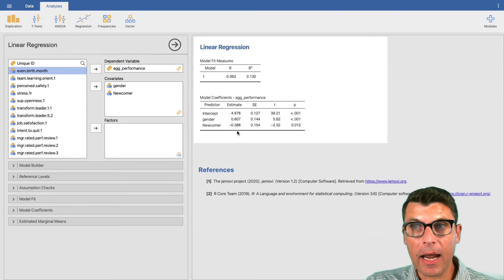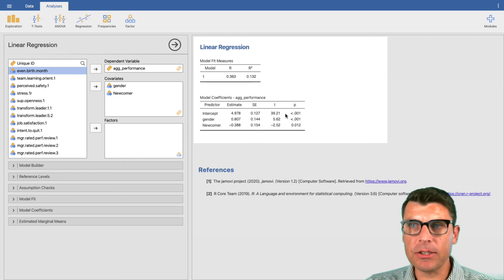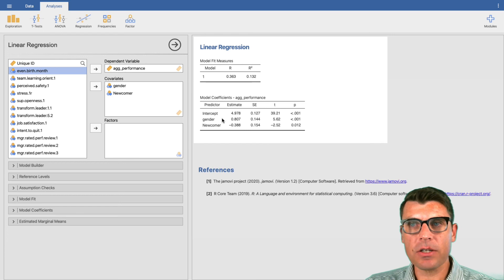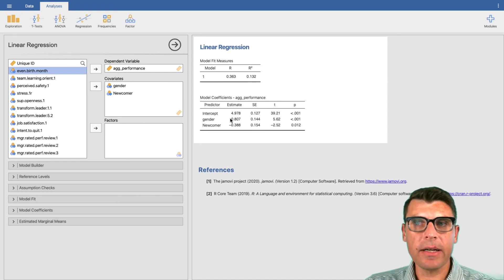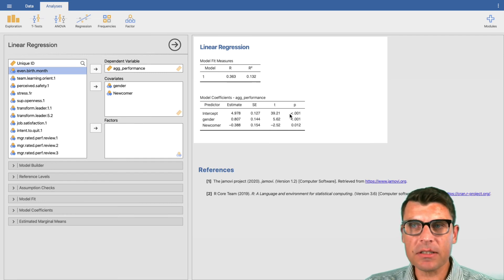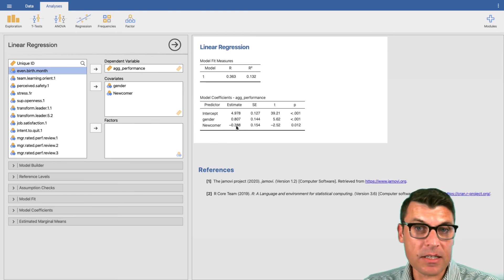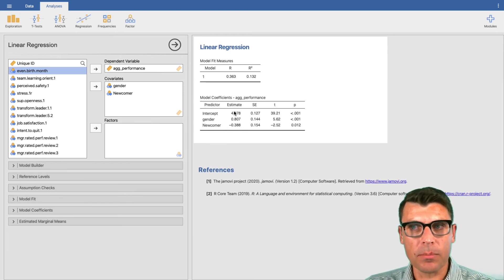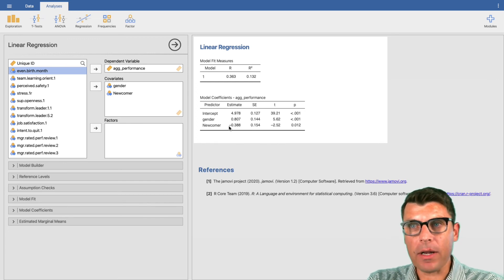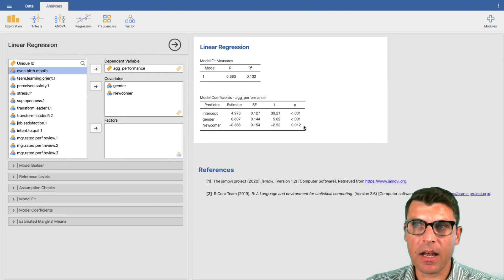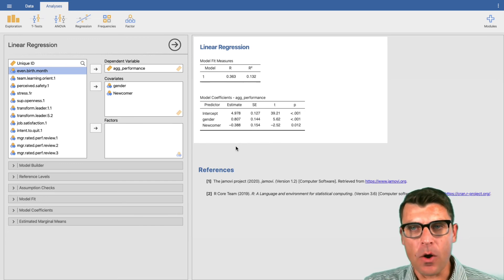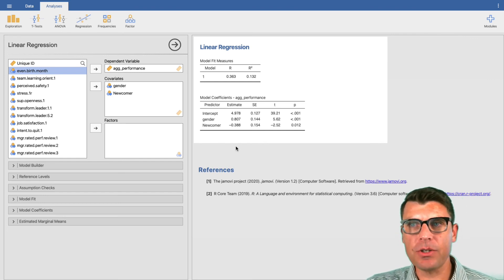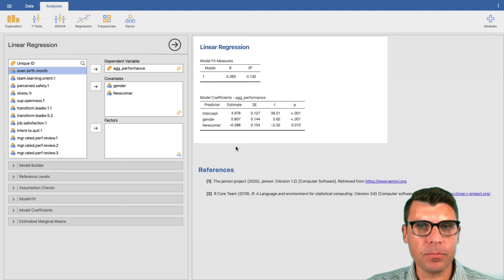We have a binary indicator for newcomer and we can add that to the covariates list alongside gender. The model runs again. We've got an intercept of 4.978 — changed a little but not much. We still have a significant association between gender and aggregate performance, though the coefficient has gone down a bit. Now we also have a relationship for newcomer: as predicted, newcomers do tend to perform at a lower level. The newcomer coefficient is -0.388, significant at p equals 0.012. So we can still reject the null hypothesis of no relationship between gender and performance at p less than 0.001, even after controlling for newcomer status.